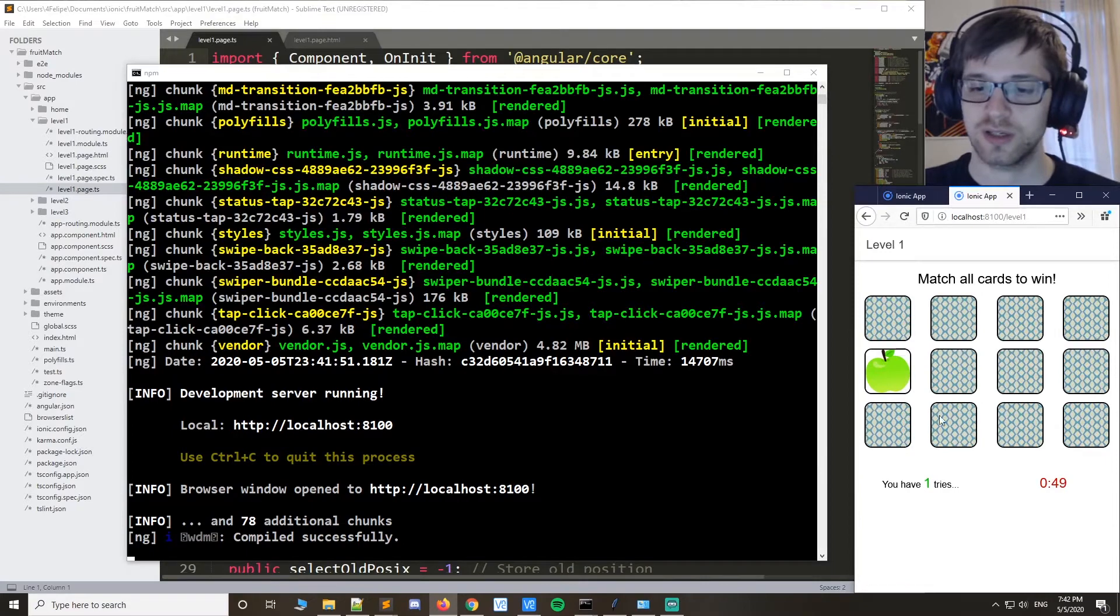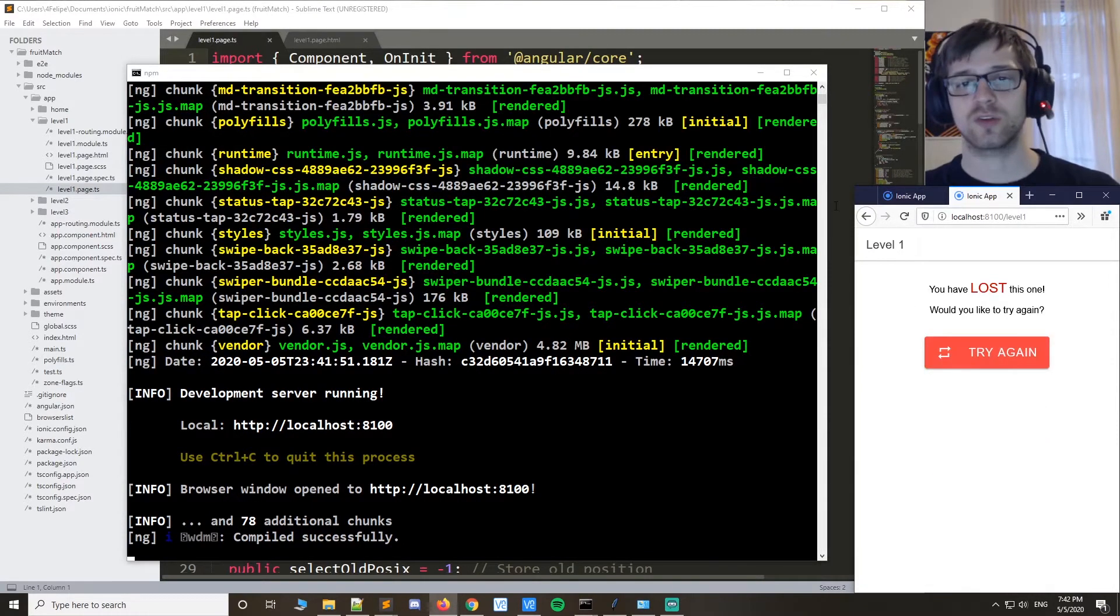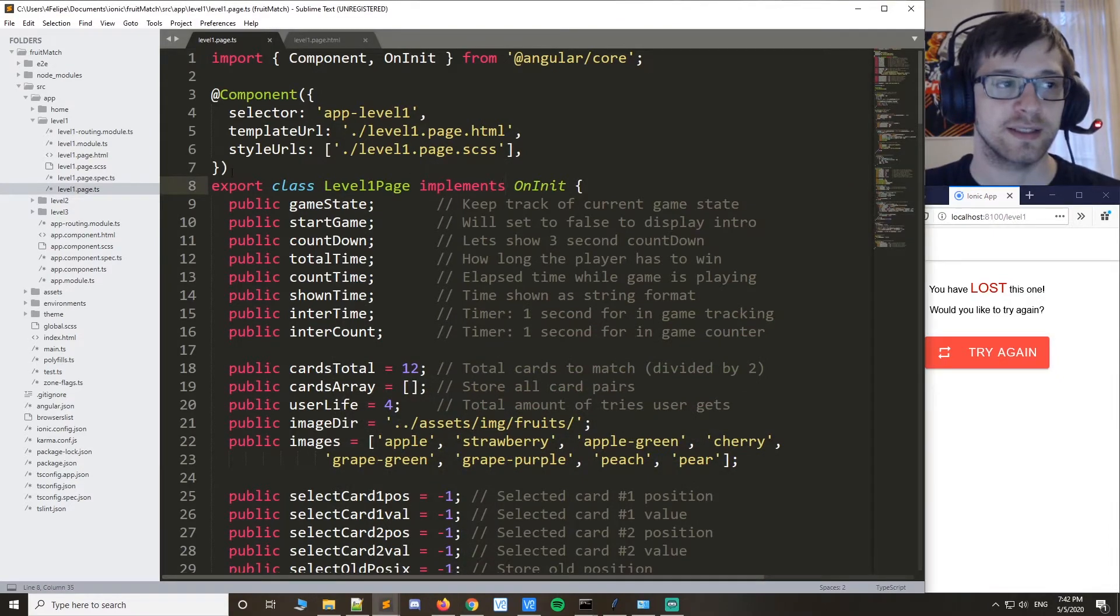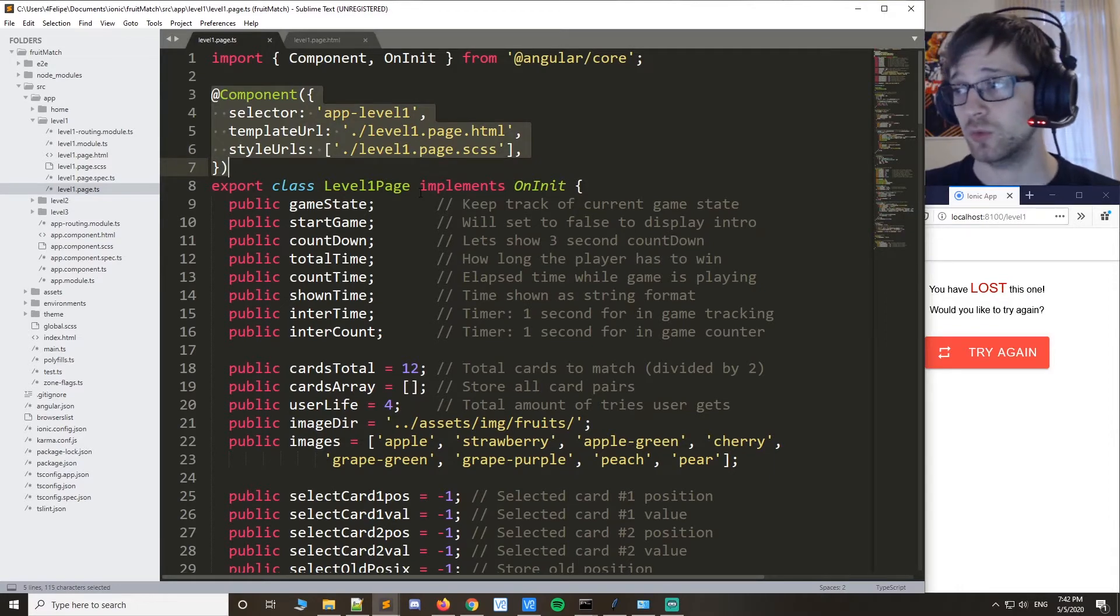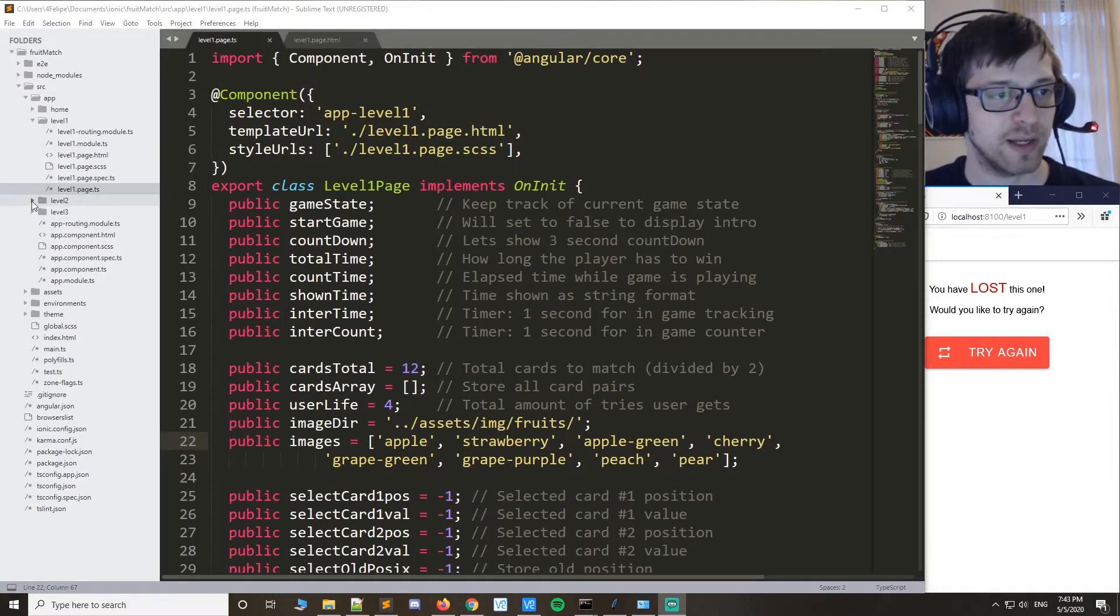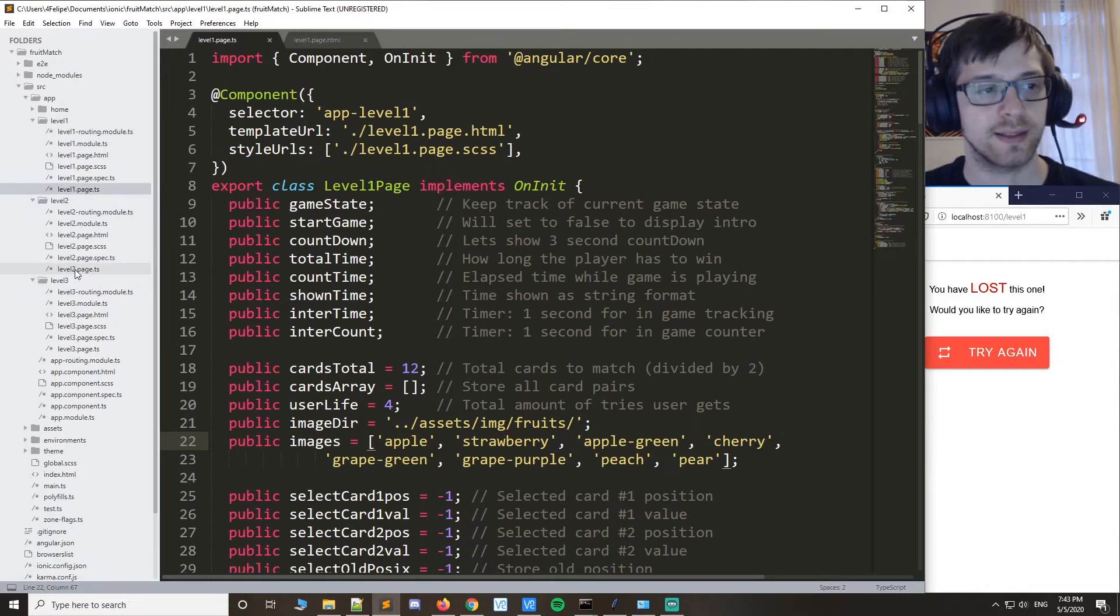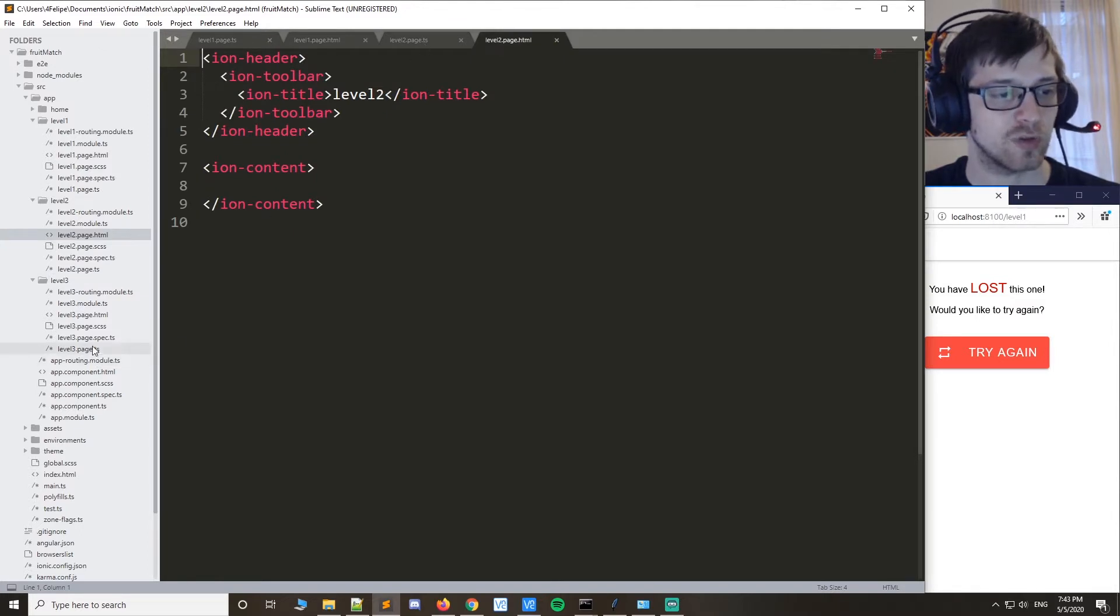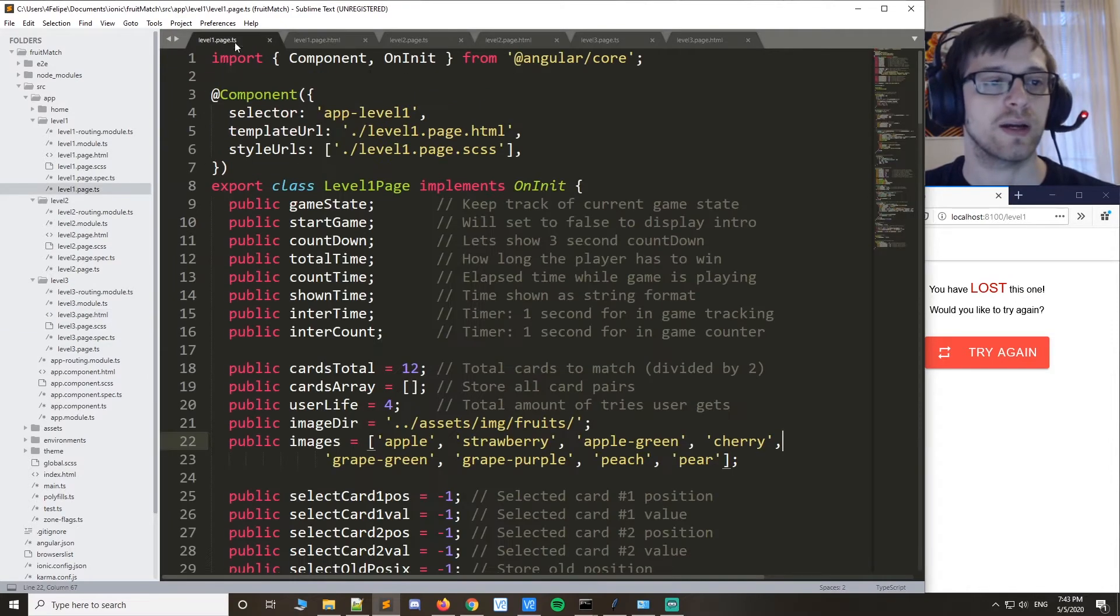Alright cool. What we're gonna do now is basically take this code over here and copy it along to page level 2. Let's get started. First of all, let's expand the folders for level 2 and level 3 here. Then let's open the tabs for each page like that, and also for level 3.